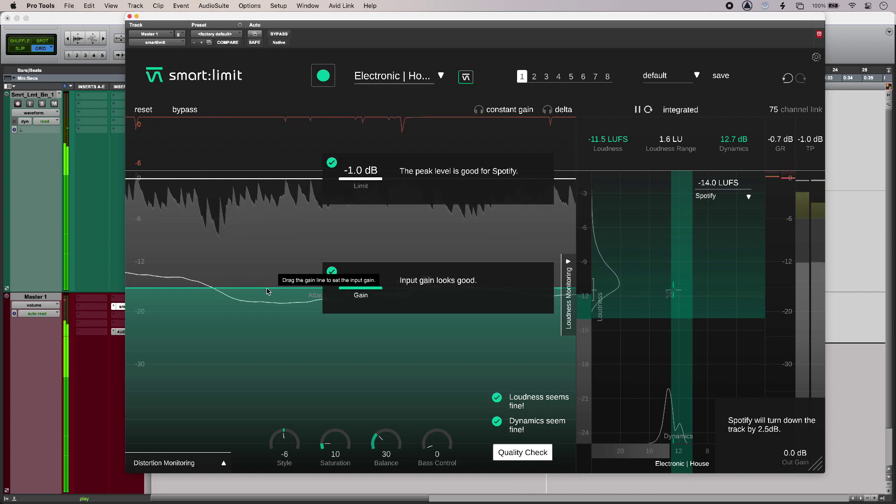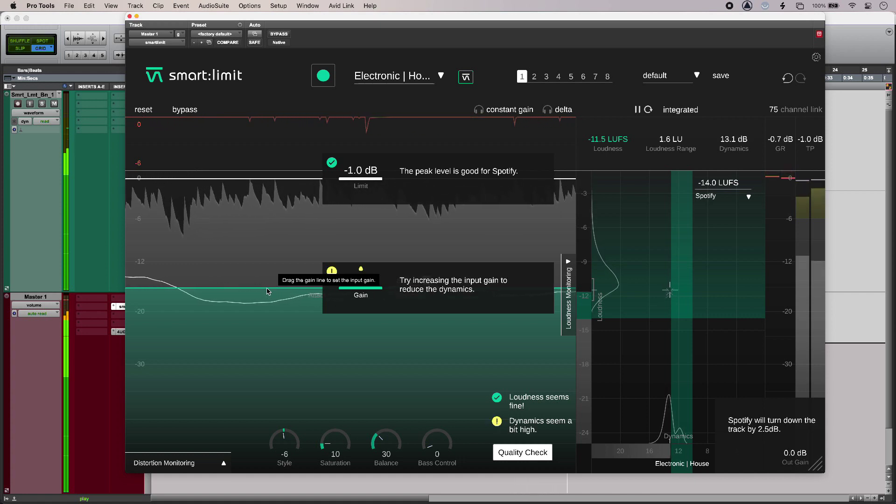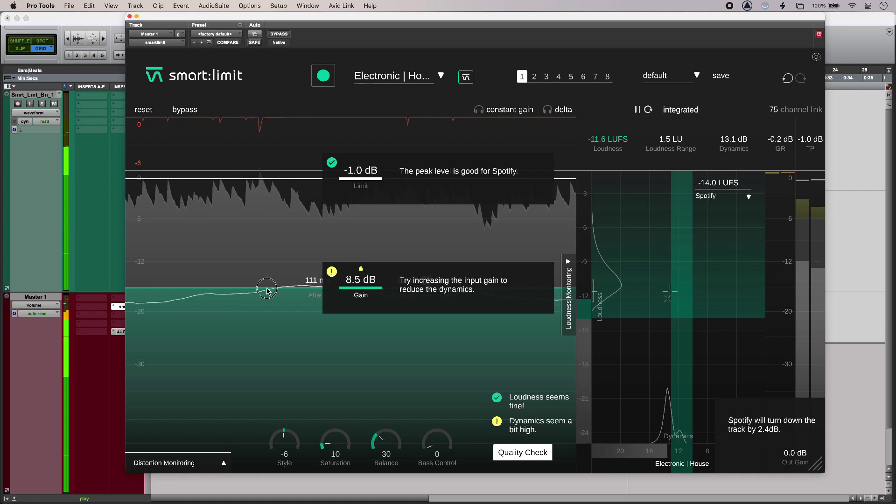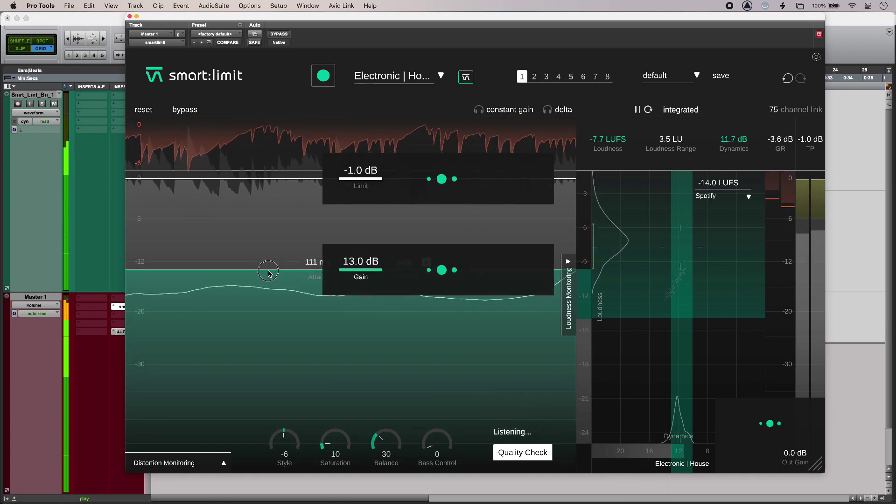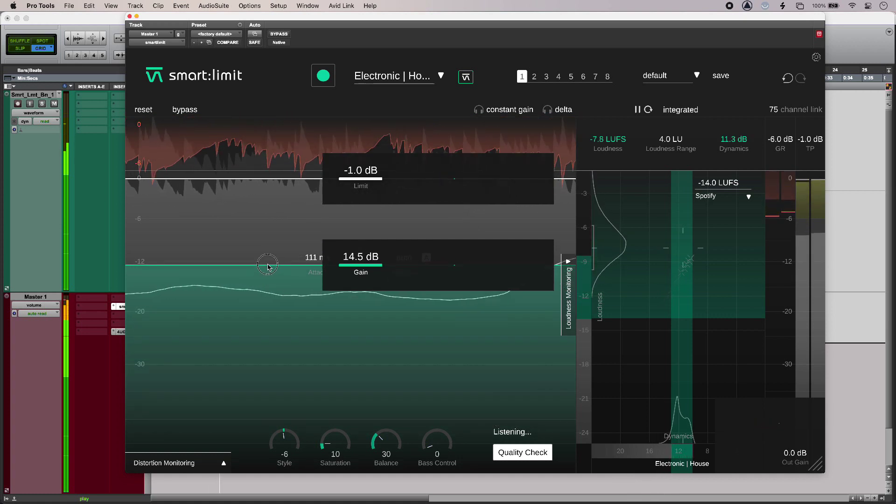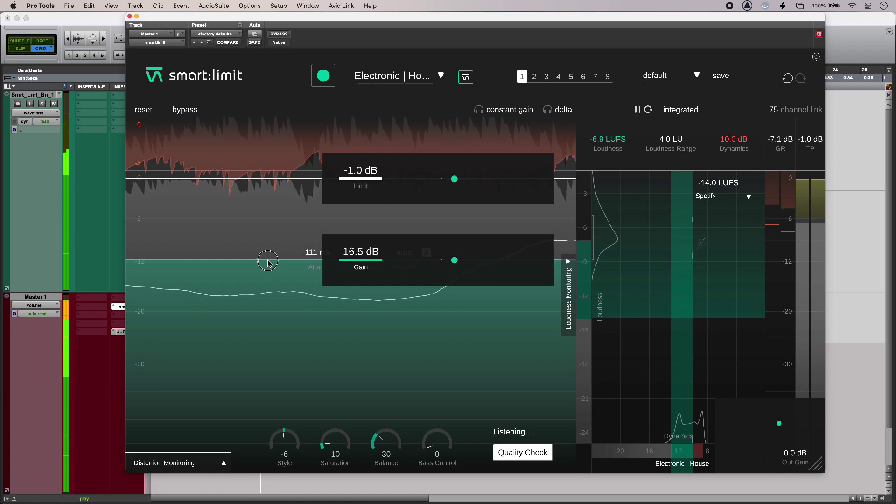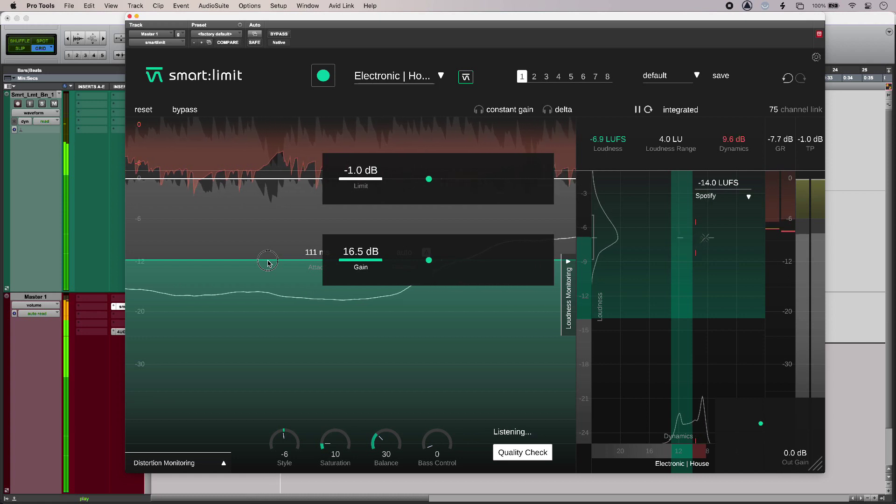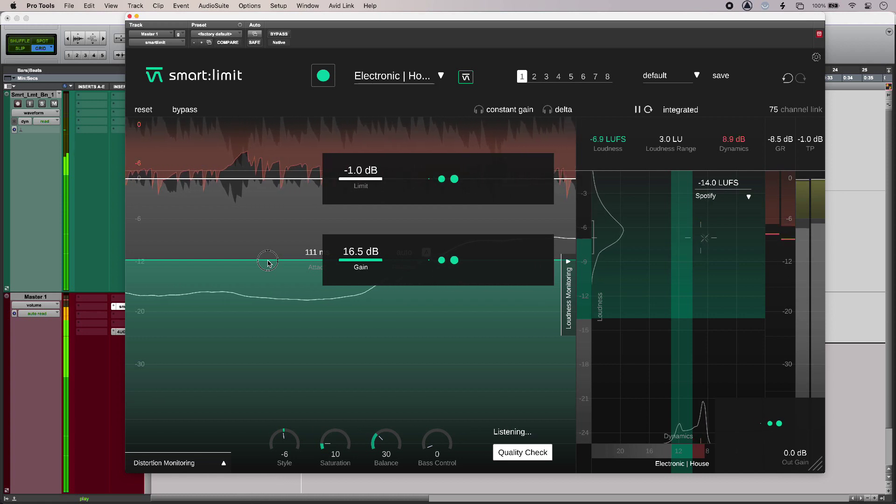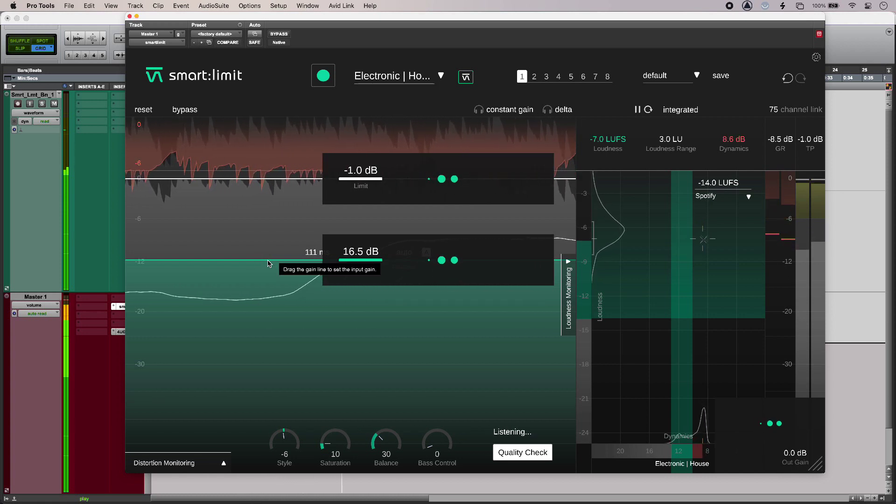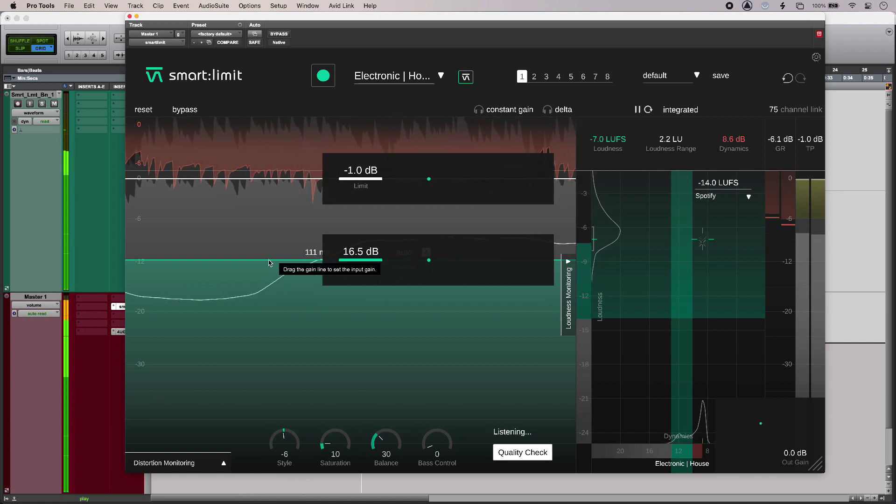If I turn up a lot to get lots of limiting, so I'll turn a ridiculous amount, smart limit doesn't sound too crunchy at all.